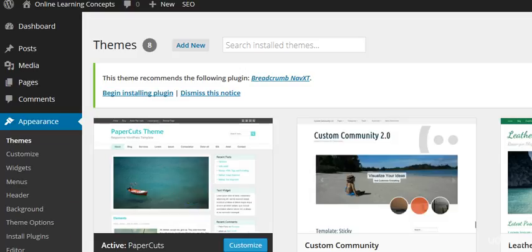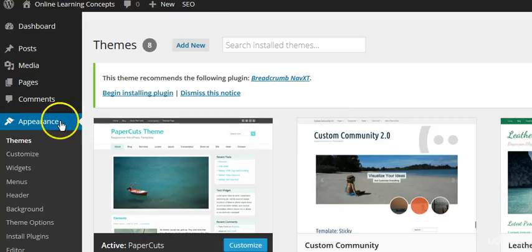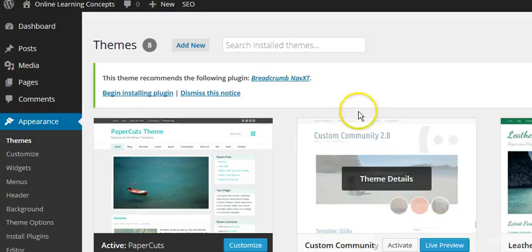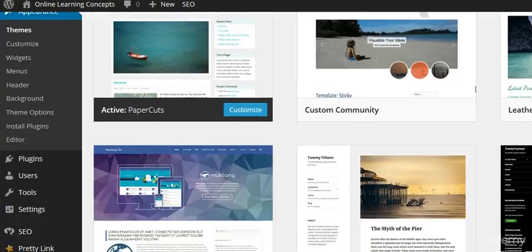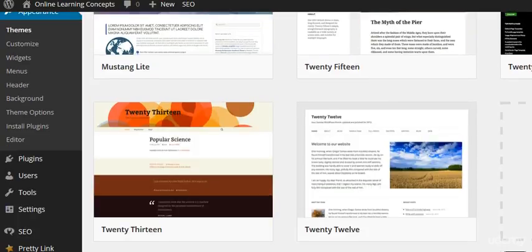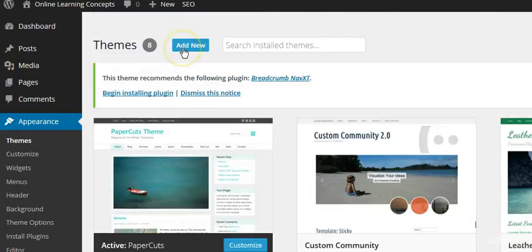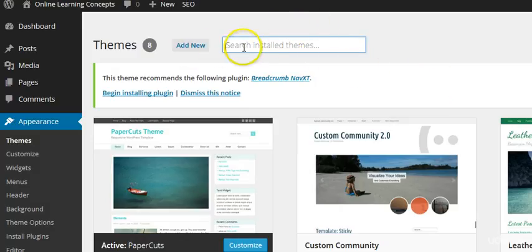First, we're going to show you how to select a theme within WordPress dashboard. If you go on to Appearance and then Themes, it will show you the themes that you have installed. If you want to add a new one or if you want to search within the themes that you have, if you have a lot of themes, you can search in there for what you already have.